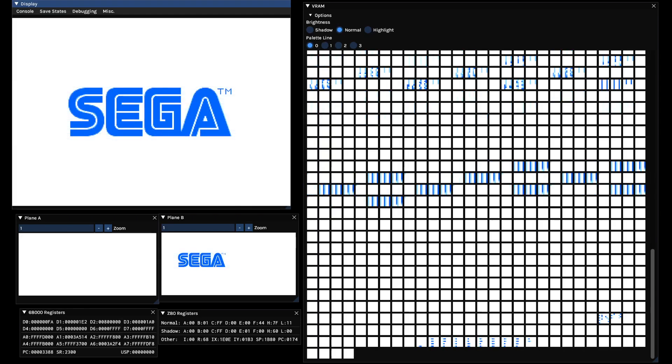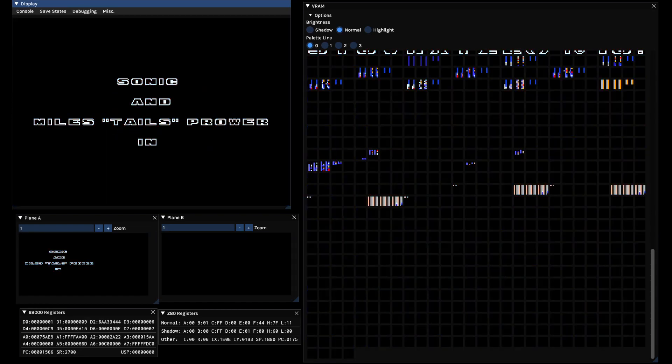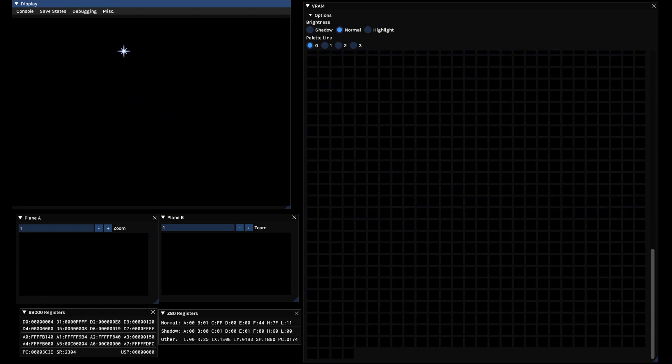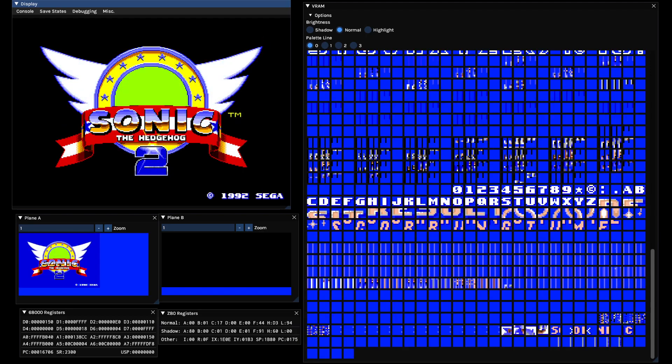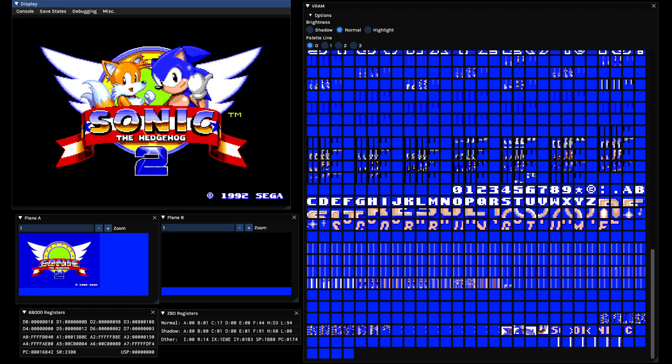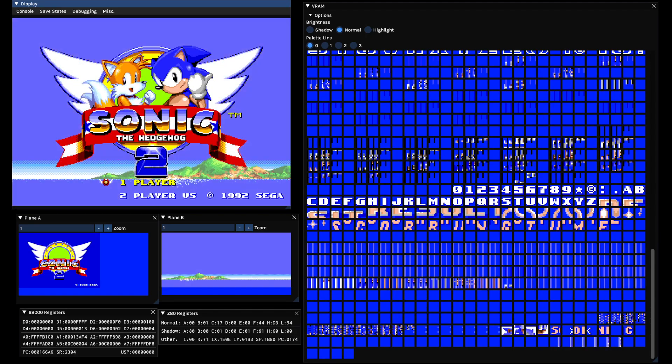Here's something about my emulator that I haven't shown on the channel yet: debug menus. Most of the interesting ones are for the Mega Drive's VDP, its video chip.